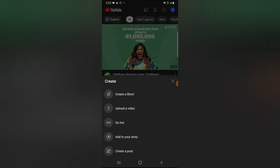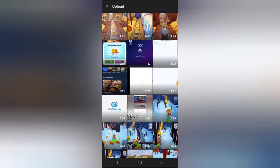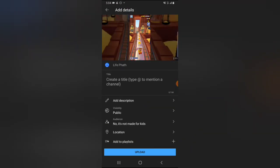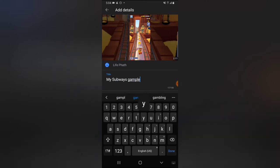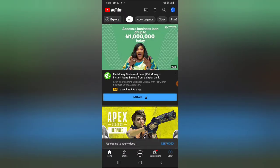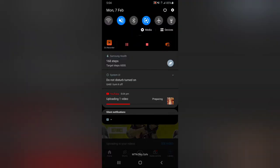The video is ready to be uploaded. To upload, I'm going to click the plus icon, click on Upload, select the video, click Next, name it 'Gameplay', and then click Upload. I'm going to wait for it to finish uploading and then copy the link to the video.